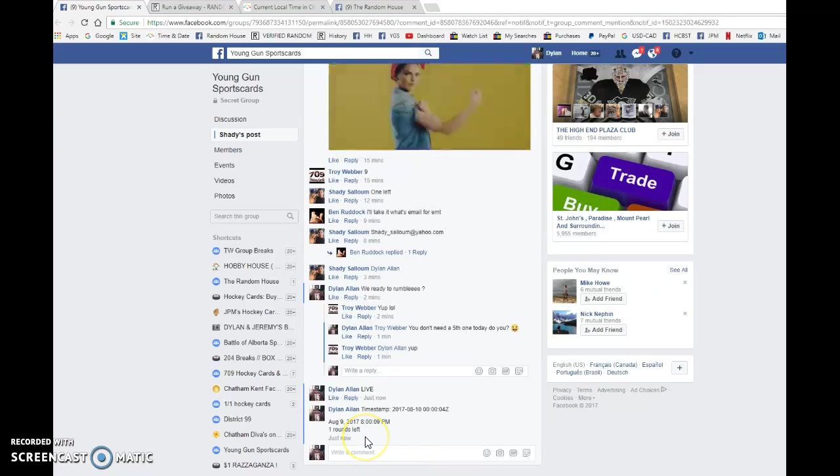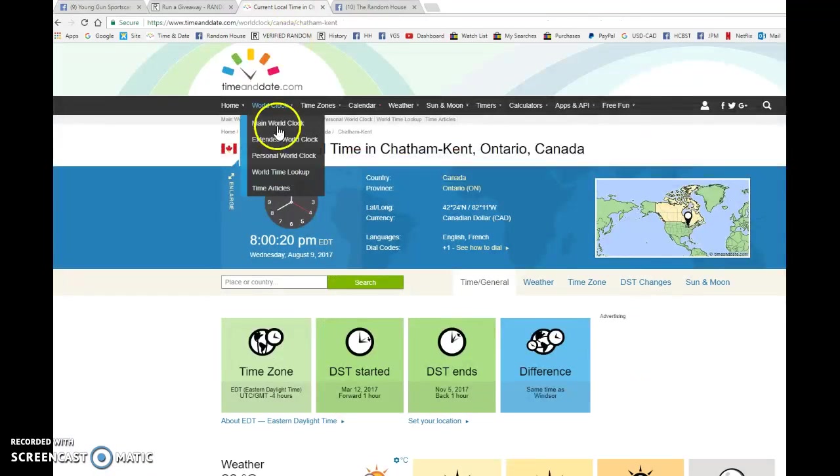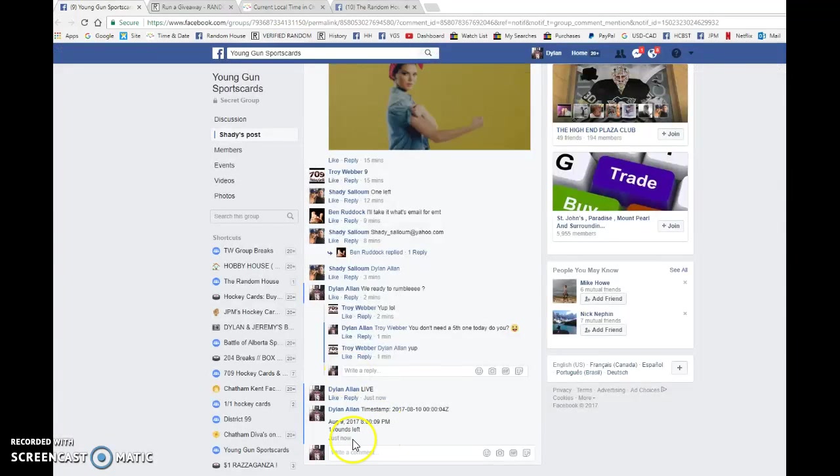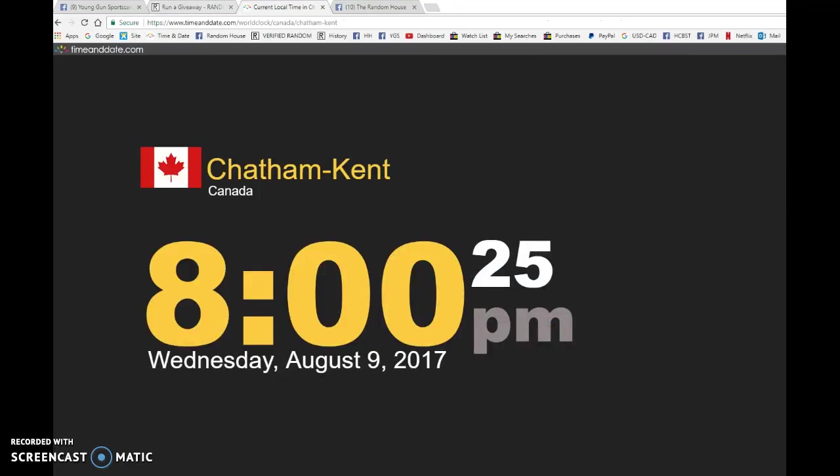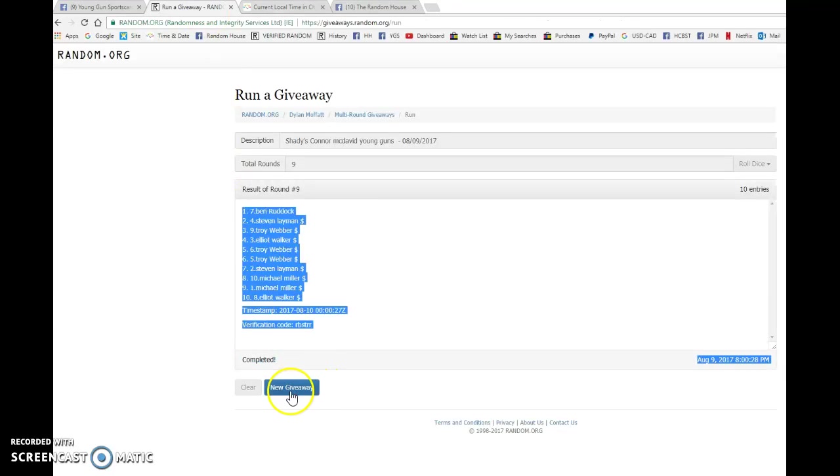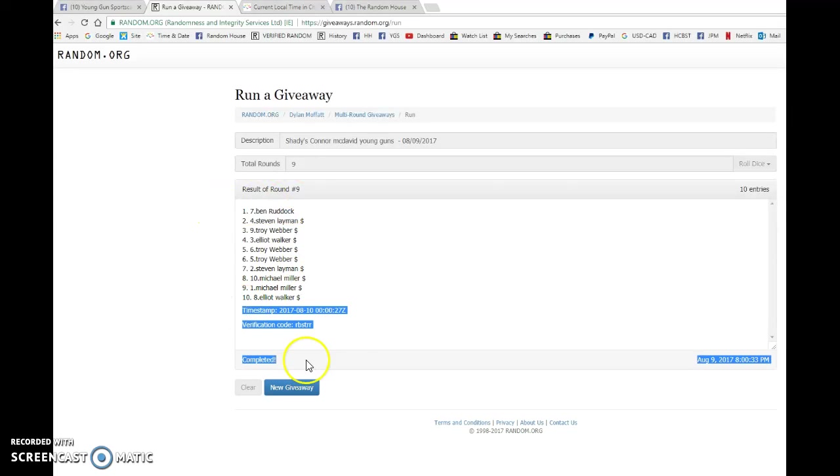It is eight o'clock and our winner of Shady's Connor McDavid young gun at eight o'clock, that's the last comment. It goes through and the winner, good luck to you all, is Ben, dethroning Troy Weber tonight. Congrats to you, Ben.